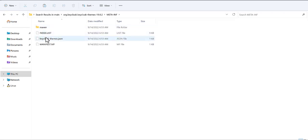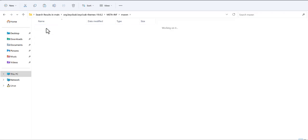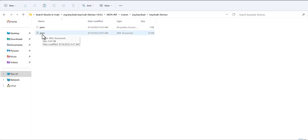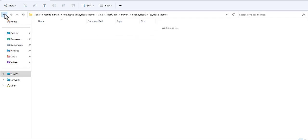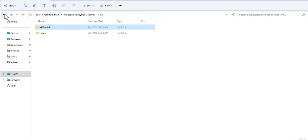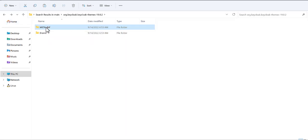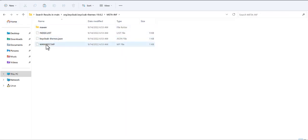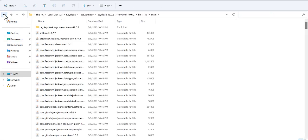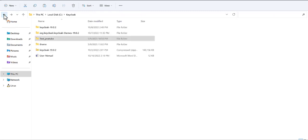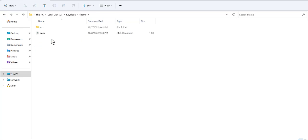Another item you need to extract is the pom.xml file. You also need this file. After you extract these two items — the theme folder and meta-inf — and also the keycloak-theme.json file, you can then make another folder. As I have done in my theme folder, you can see there is one pom and I made another one as a source.